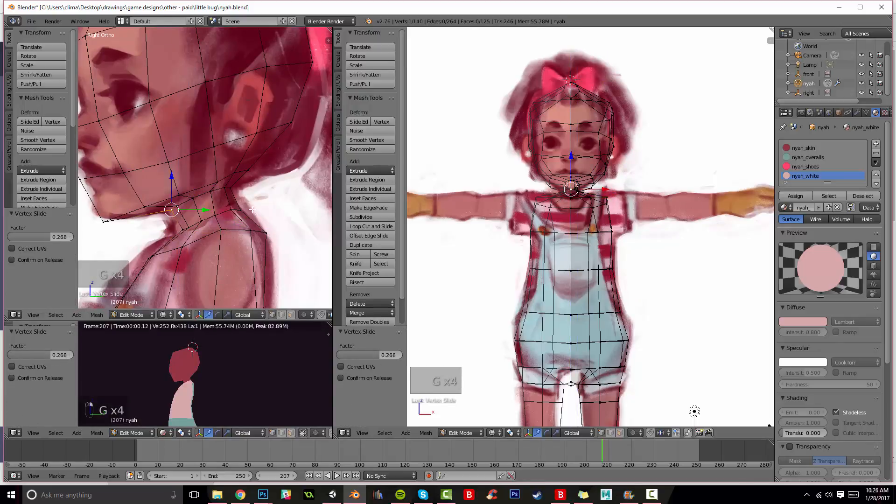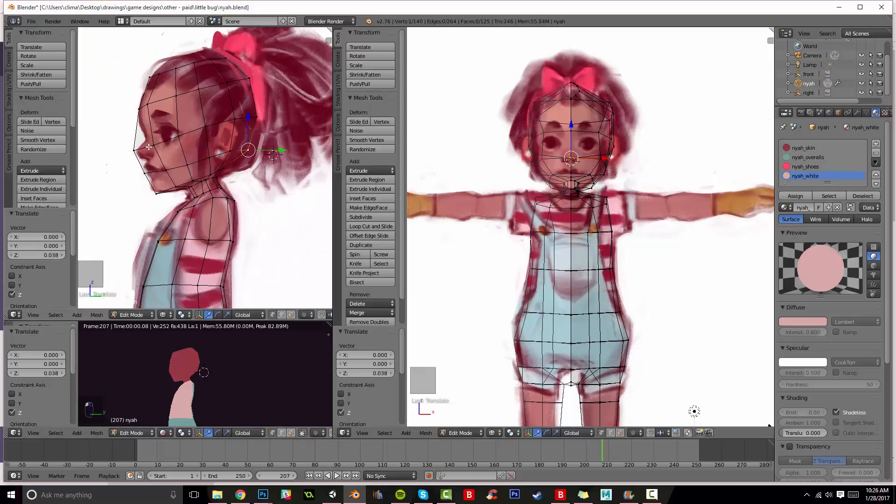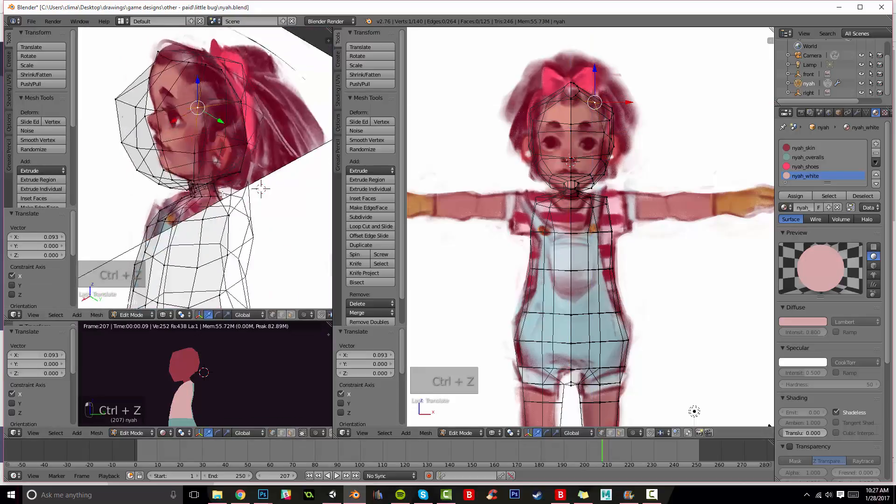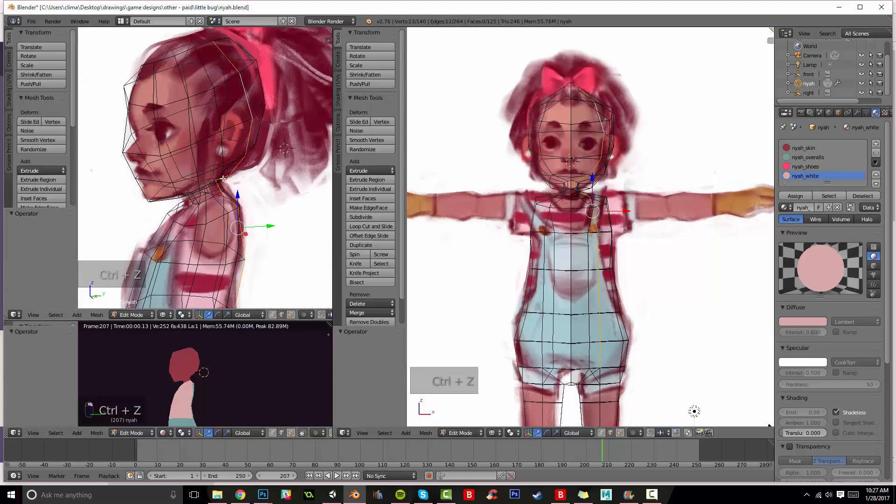But also keep in mind where the structures on her body like her arms, her nose and her eyes would go and you'll kind of want to put the lines of the polys in those places.